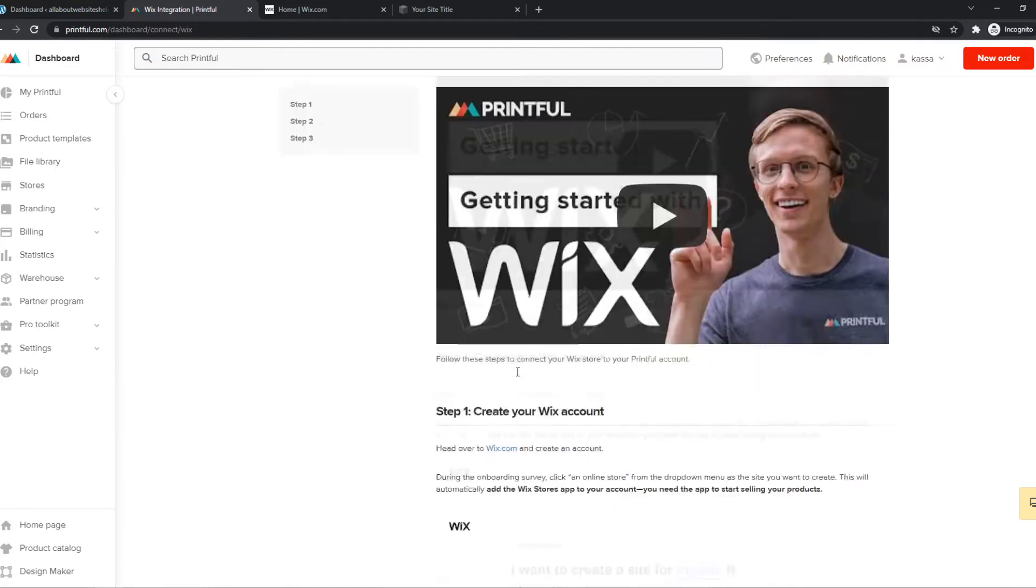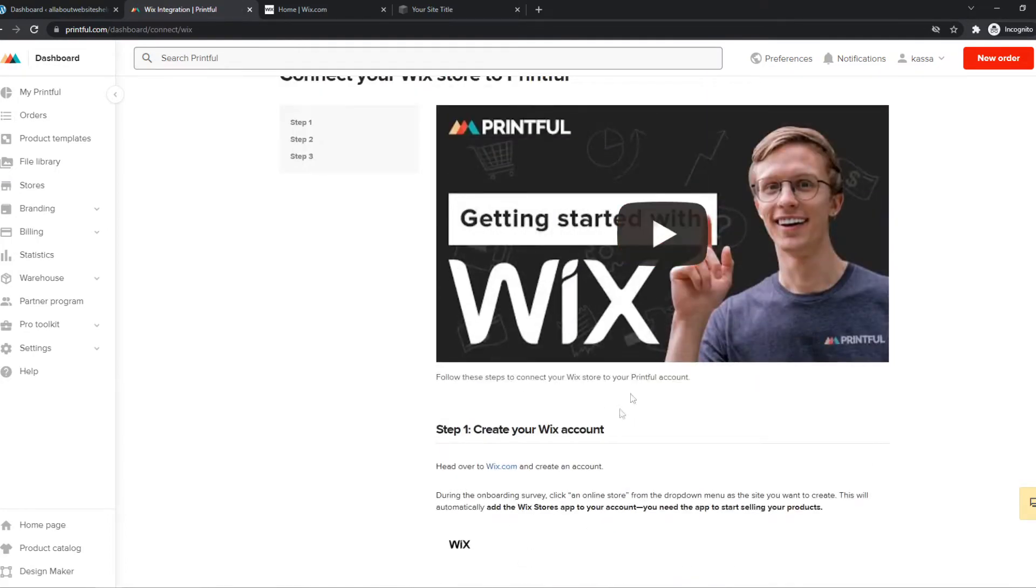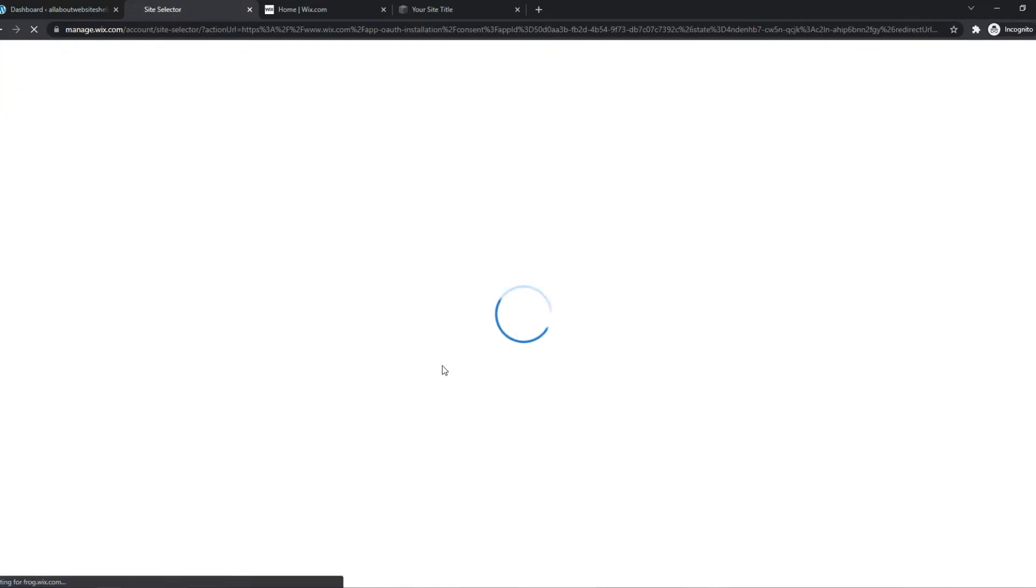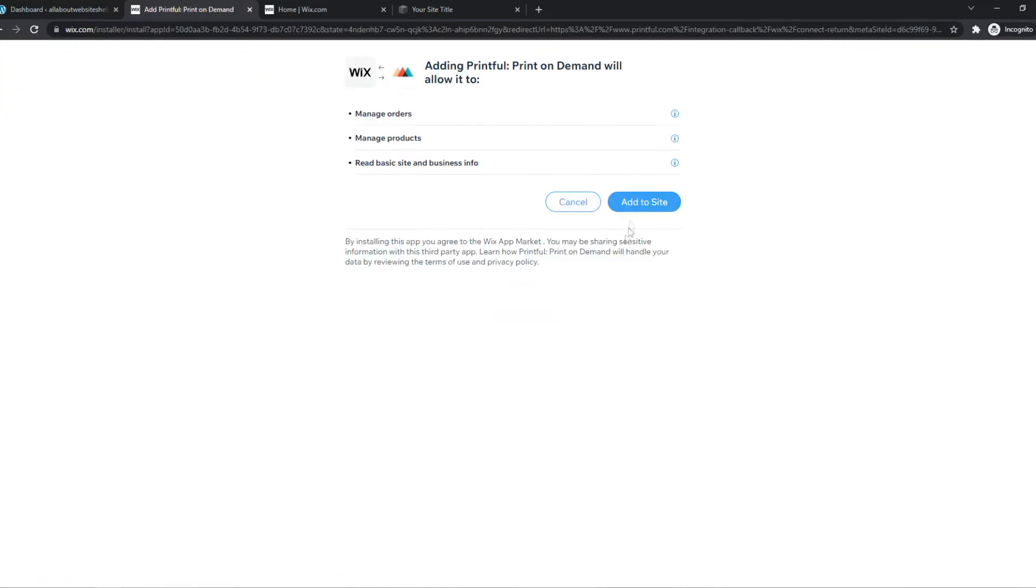From here we want to go ahead and see what we have to do on this website. Then we can hit Connect Wix right here. So hit the big red button and then hit Add to Site right here.